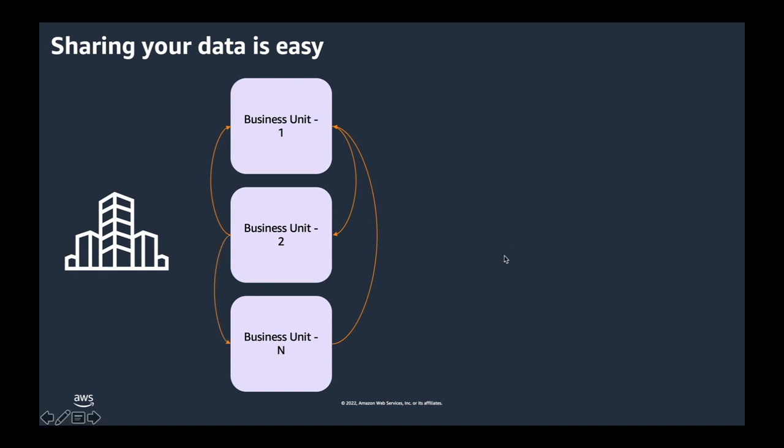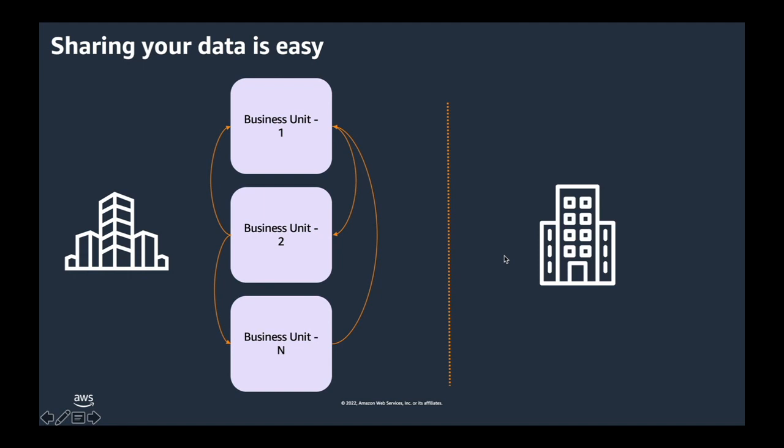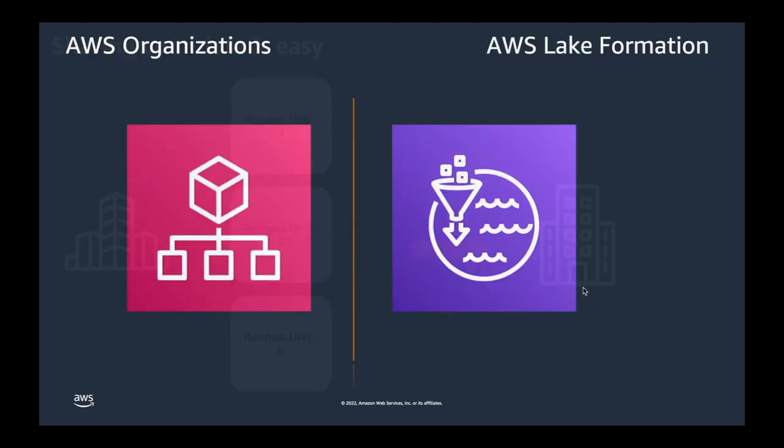They also want to share the data with entirely different companies or enterprises who they call partners as well as their customers. Now let's see what is AWS organization and AWS Lake Formation.